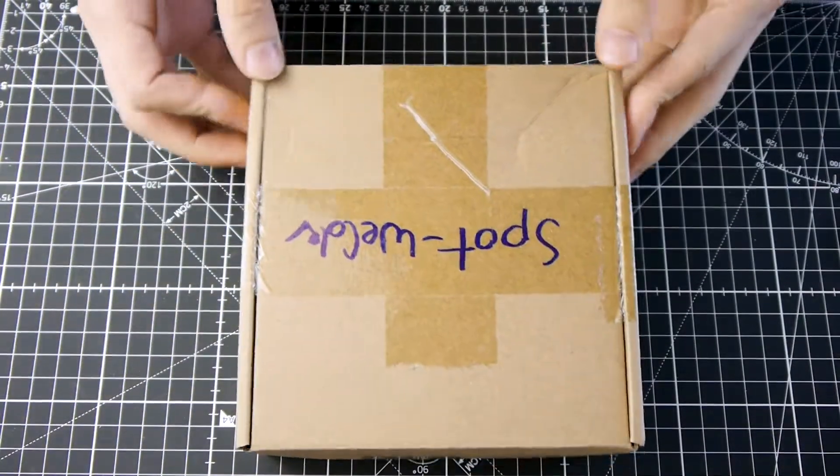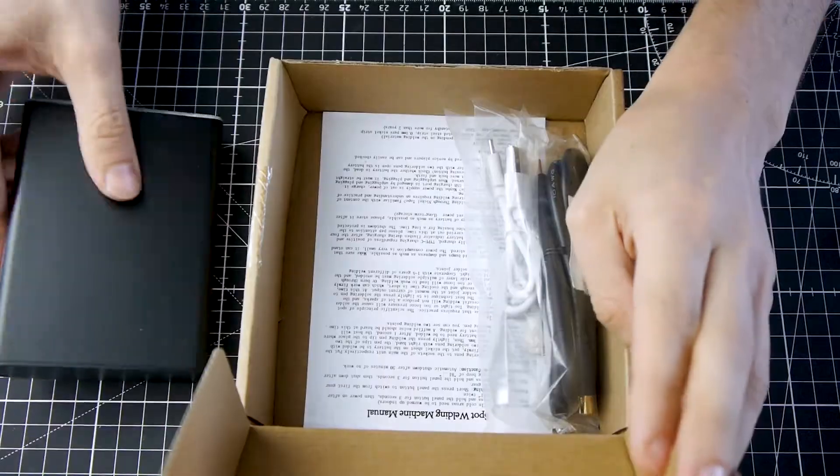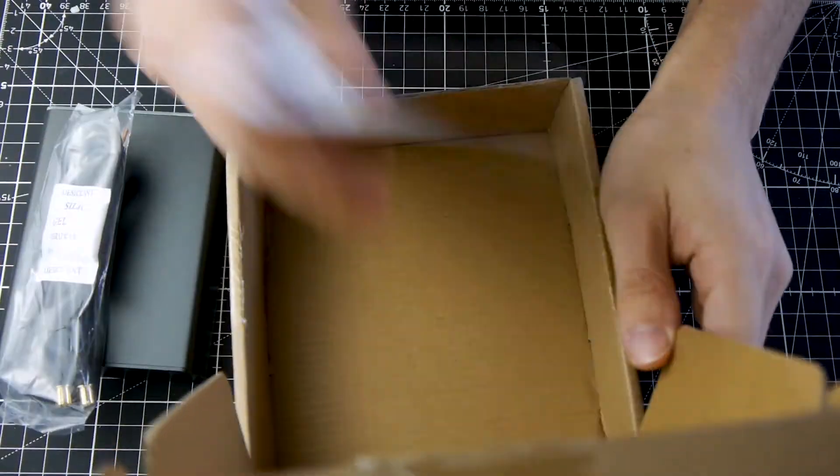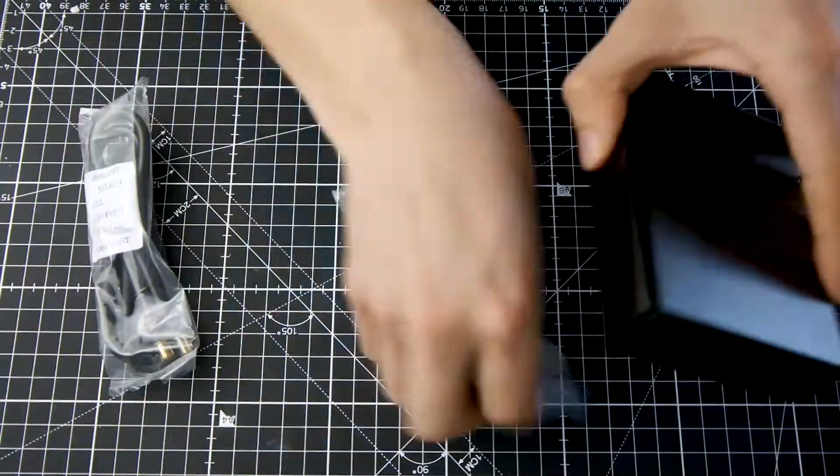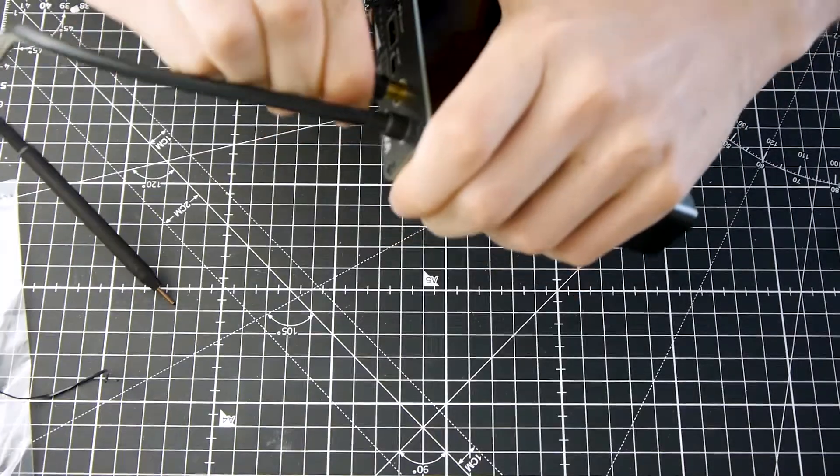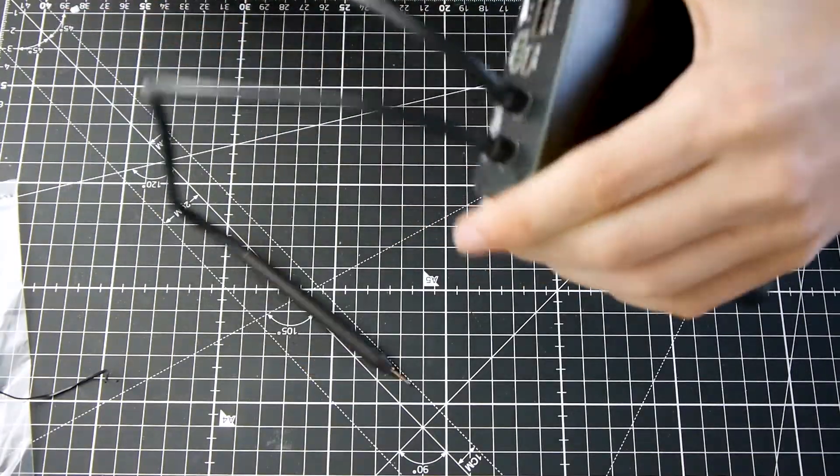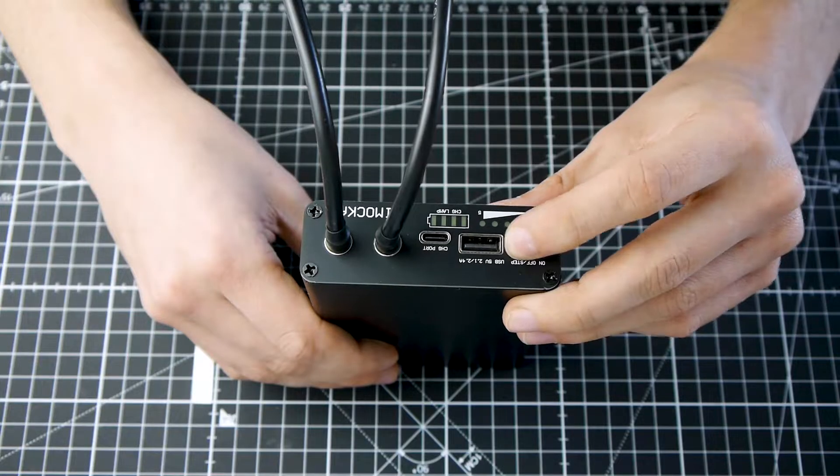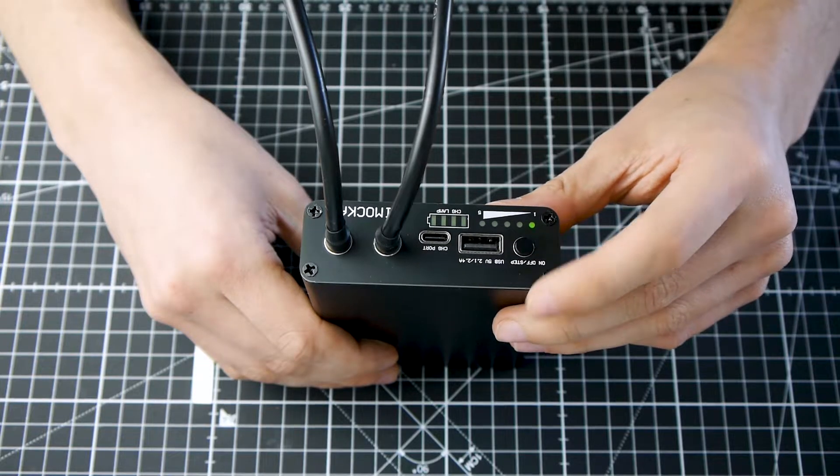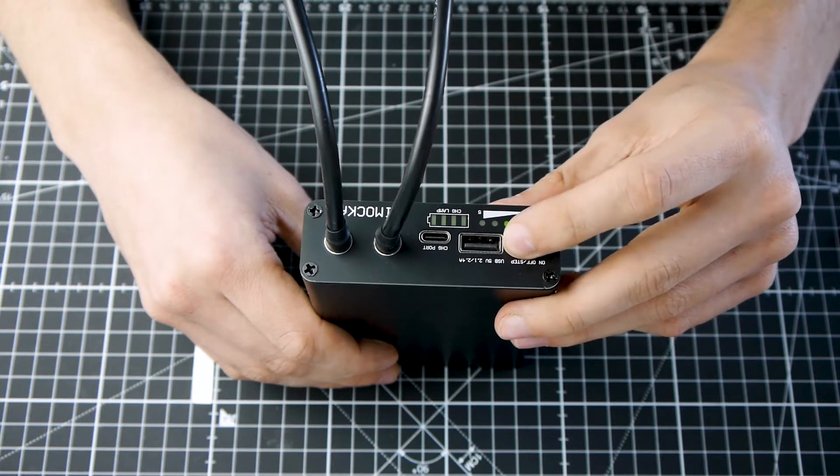Now I need a spot welder. I purchased a small battery powered spot welder for some future projects. This is the first time I use a spot welder. First, I will familiarize myself with the device and try it out.